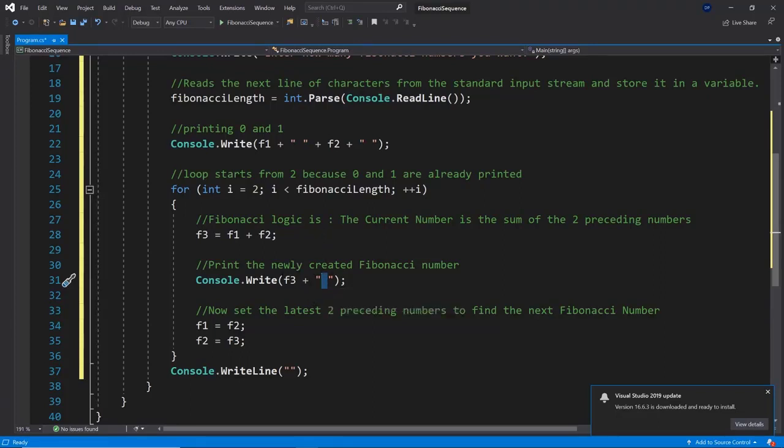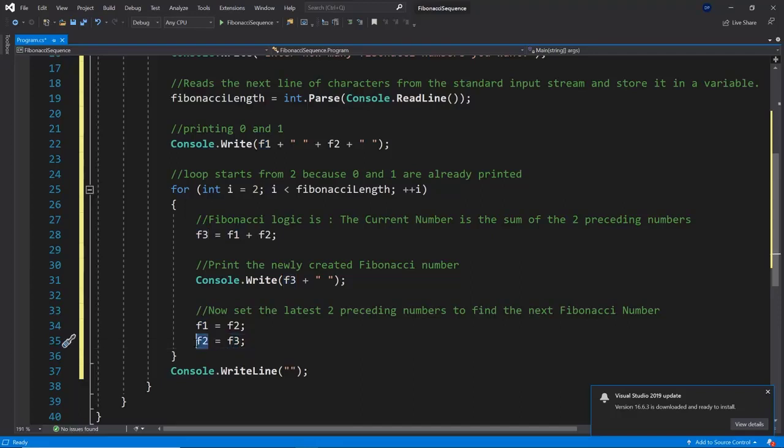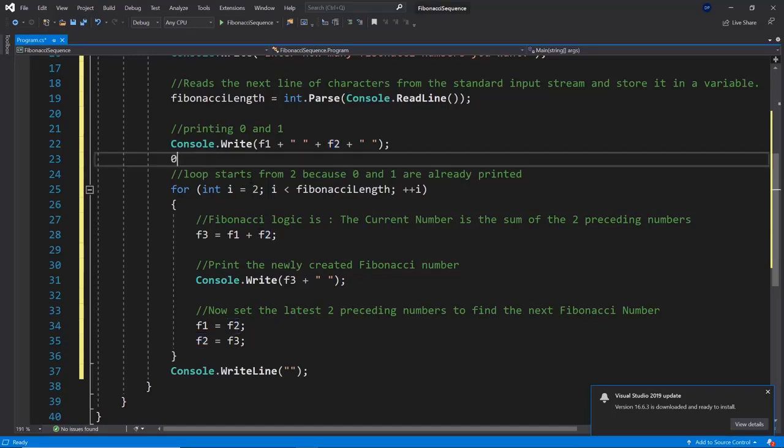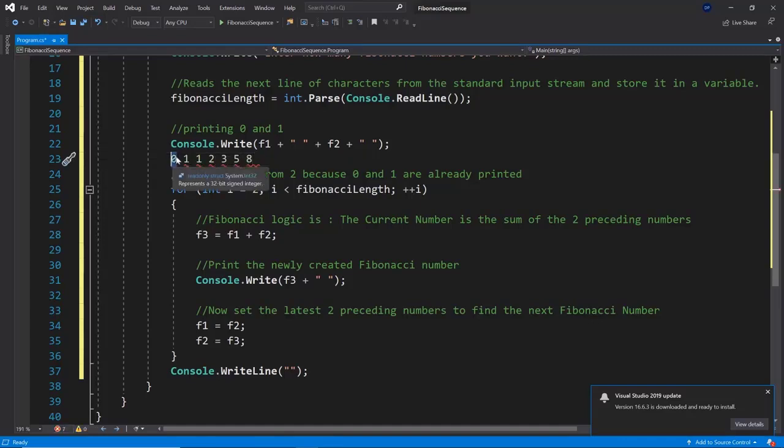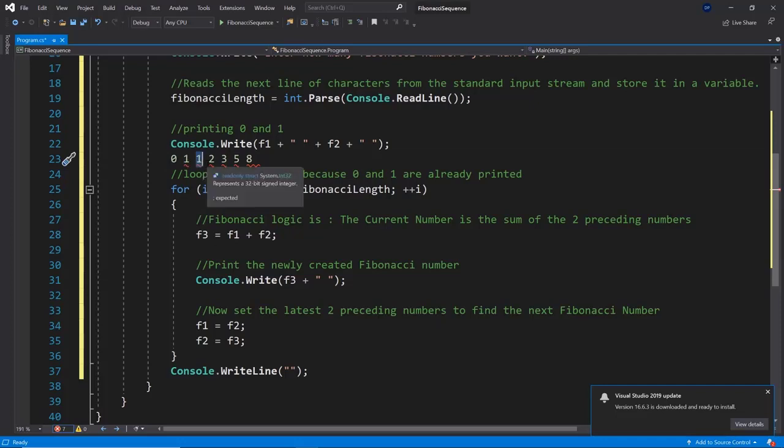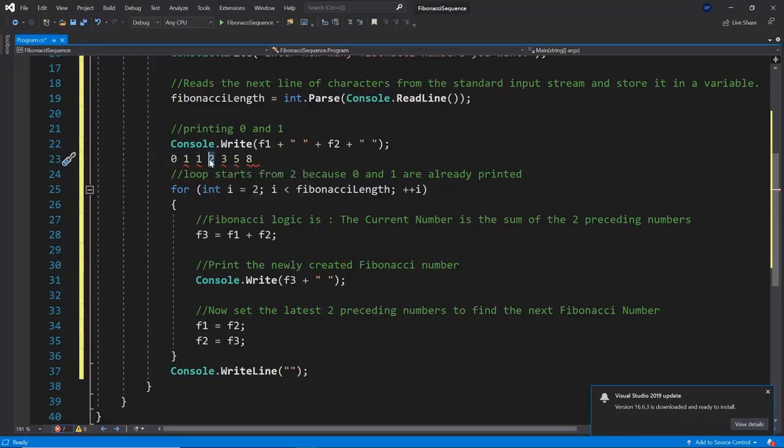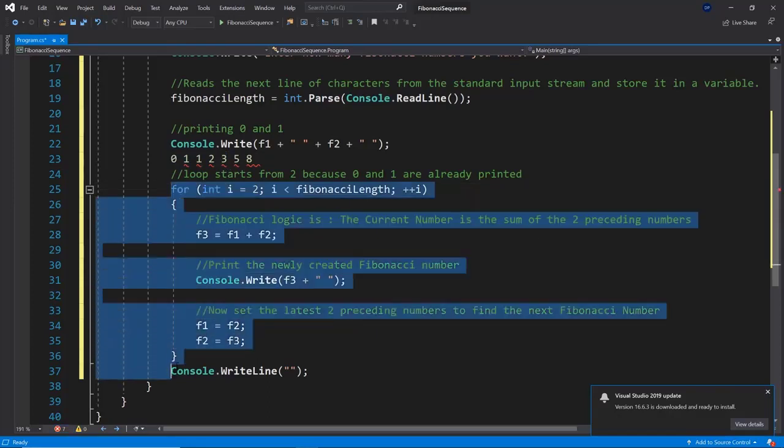Then we need to set the latest preceding numbers to be the next one numbers. Basically what was f2 before now will be f1, so in the next iteration of this for loop will be f1, and what was f3 before will now be f2 because we are going forward in the sequence. If the sequence is 0, 1, 1, 2, 3, 5, 8, then if f1 was 0, f2 was 1, then f3 will be 1. Then in the next iteration this here needs to be f1 and this here needs to be f2 so we can calculate f3. In the next iteration this will be f1, this will be f2, and this will be f3 and so forth. That's what the for loop will do.